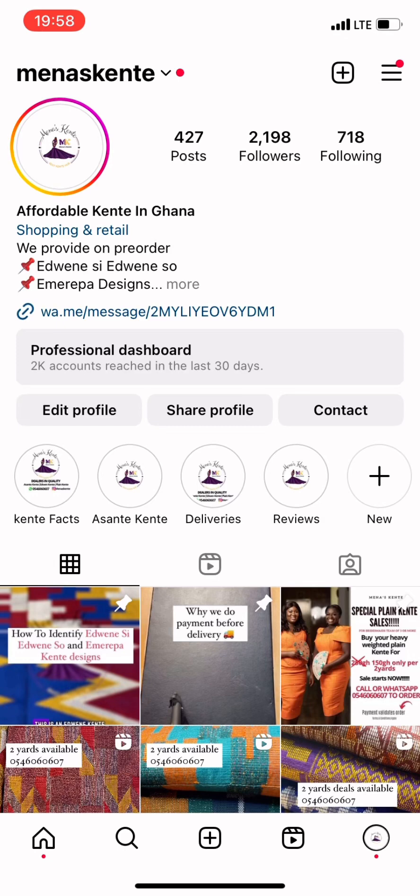Your new business on Instagram needs to run ads so that you can make sales as quickly as possible. My name is Mena Essie. If you're new here, thank you so much for subscribing. In today's video I'll be sharing with you how I run effective ads for my online business on Instagram. Let's get cracking.